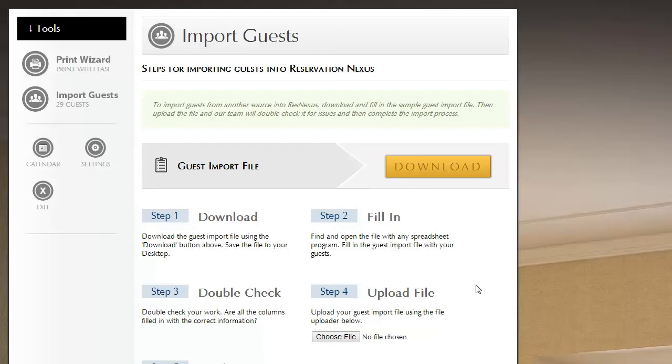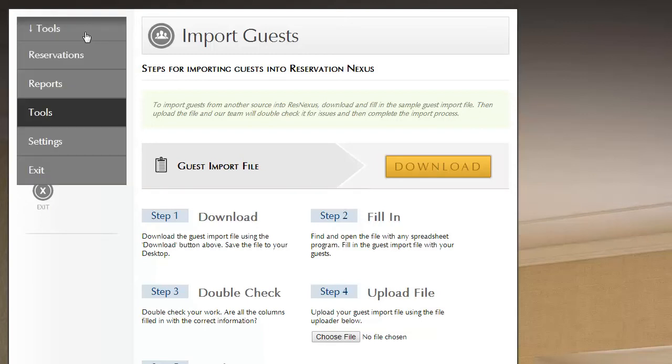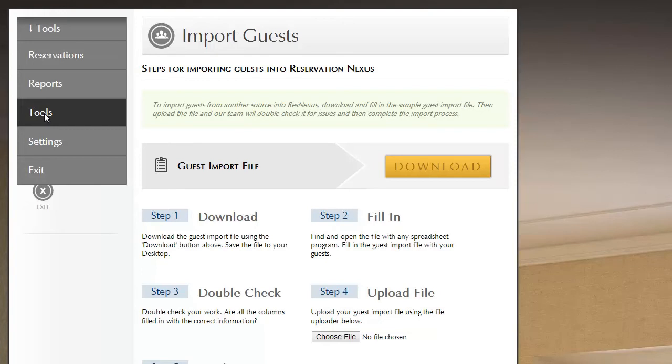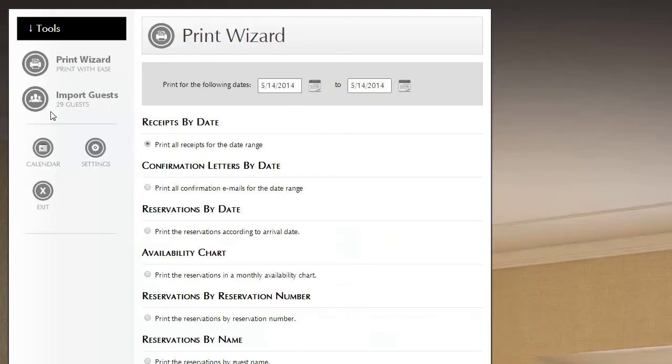Let's get started to import guests. You click on, you go to the main drop down menu and you click on tools and then you click on import guests.